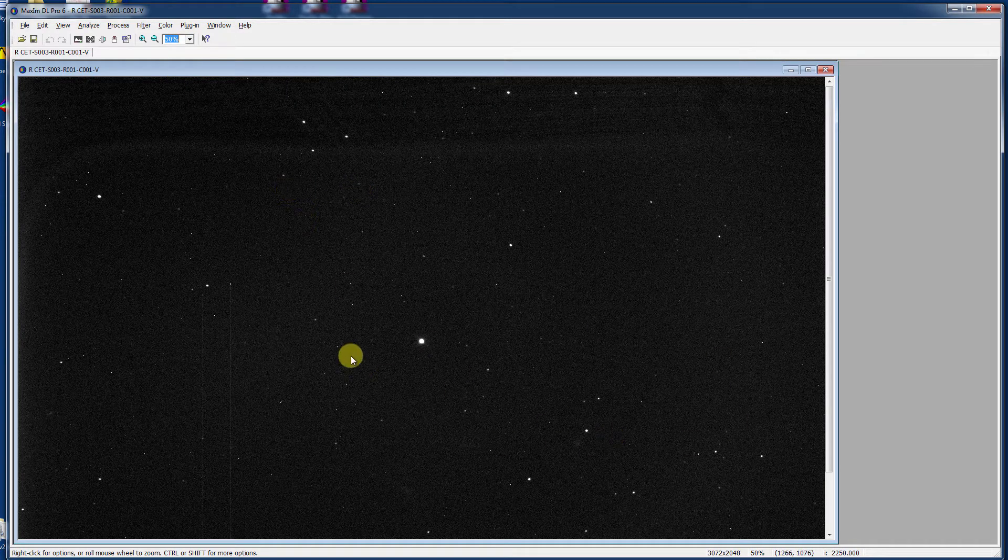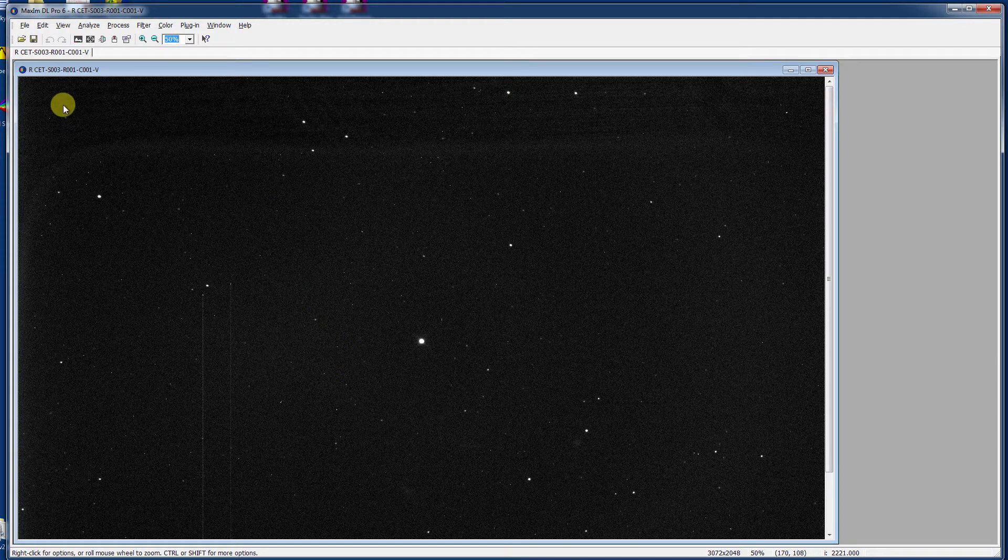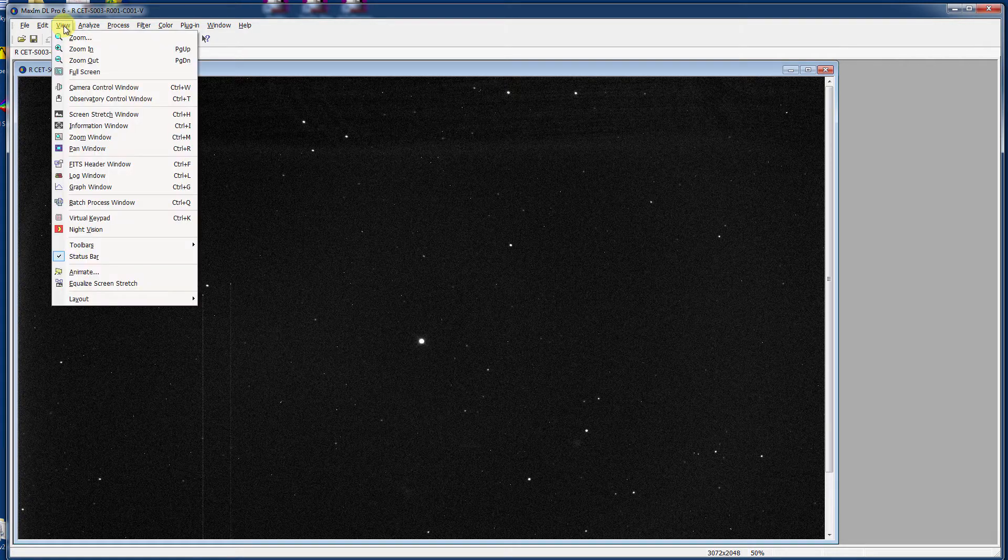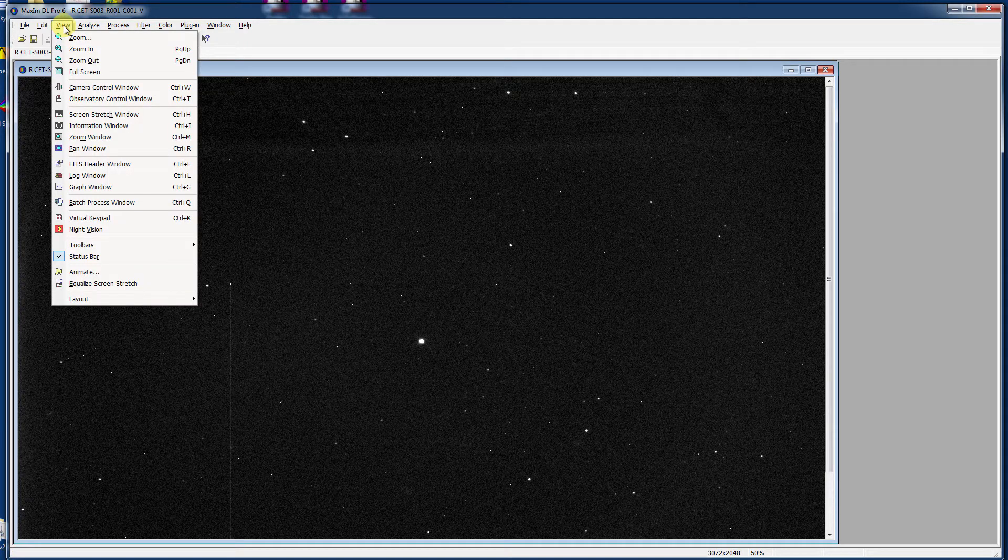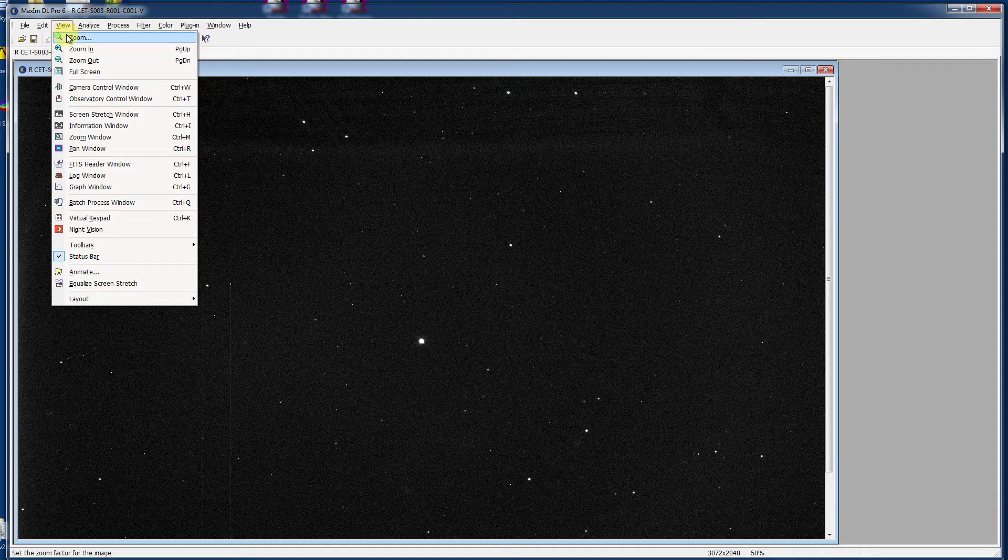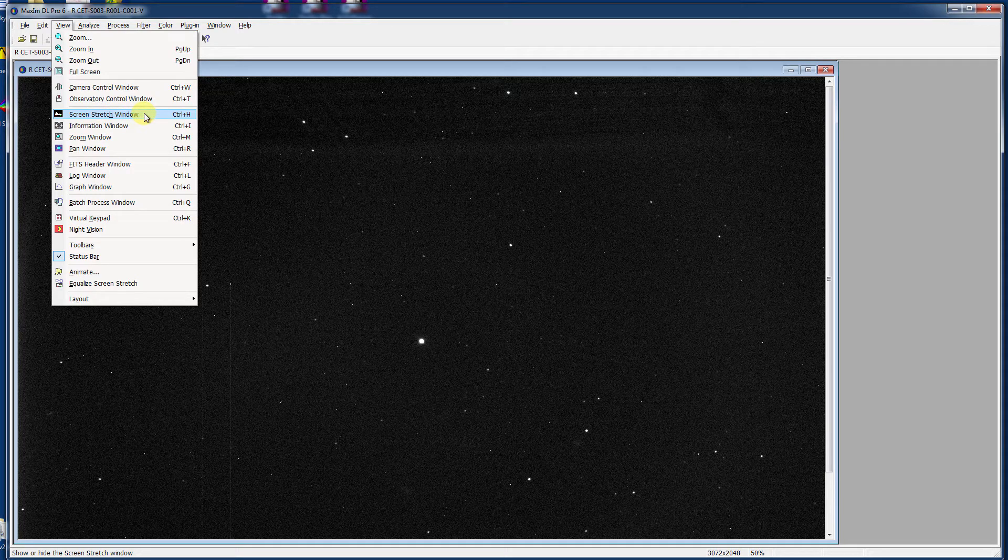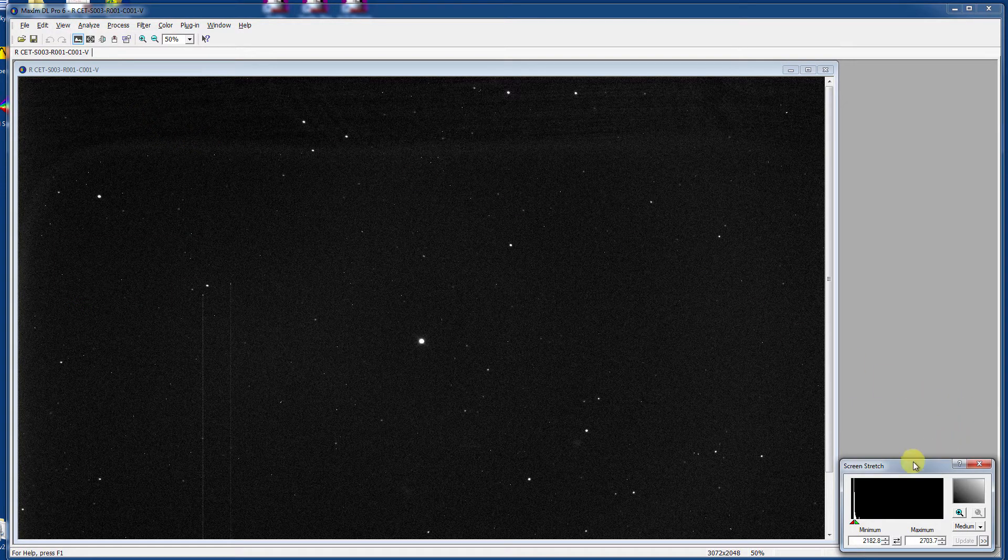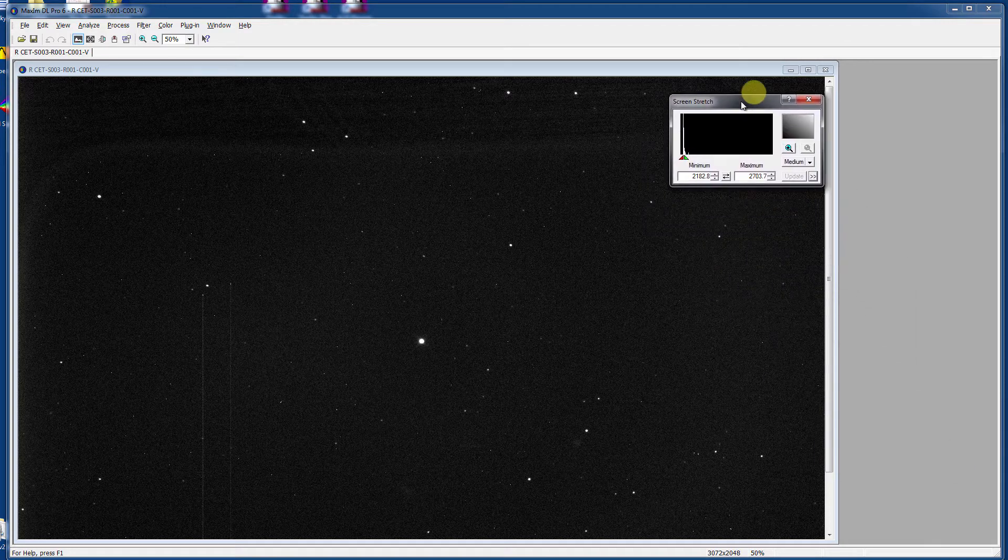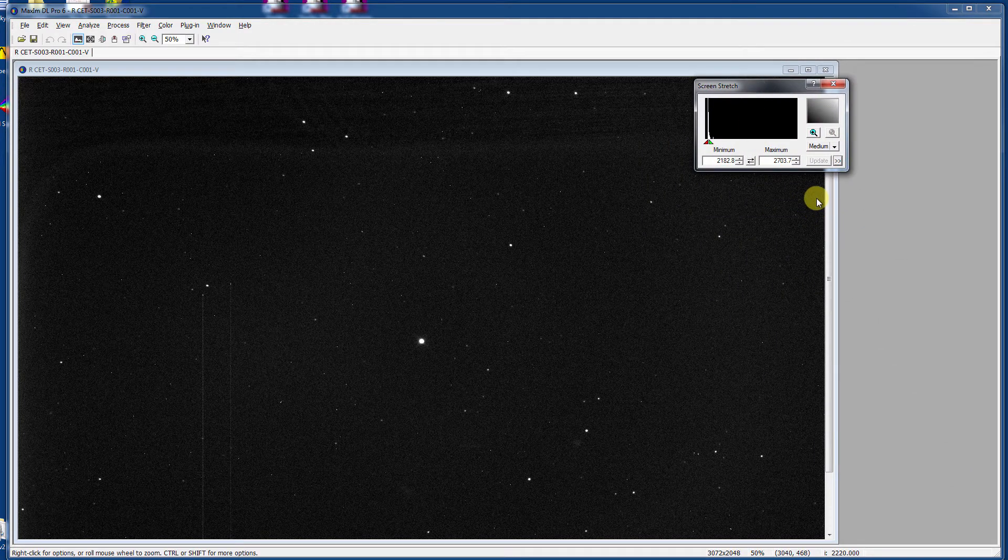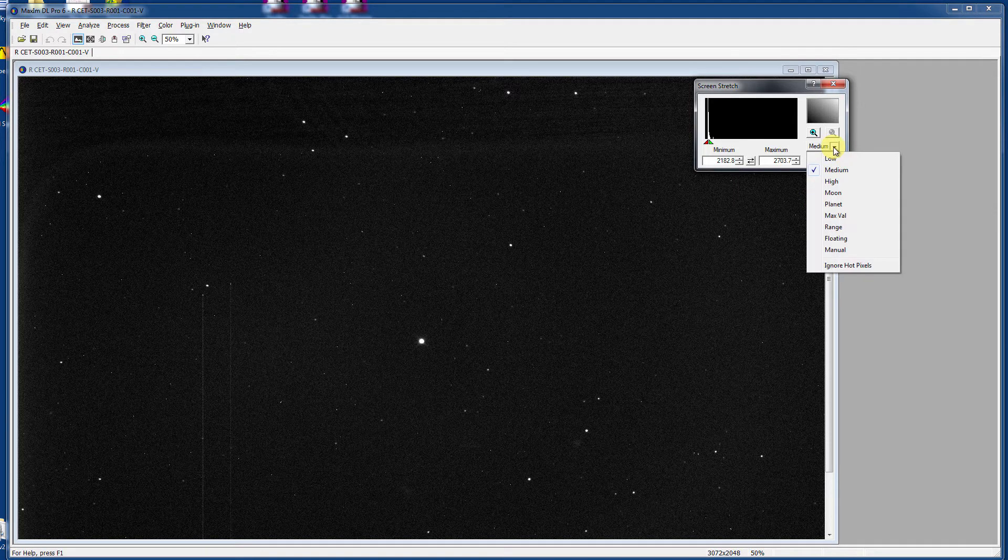You may also notice that it looks pretty plain. There's not a whole lot going on here. One of the things that we like to do in order to see things a little bit better is change how the image appears on the screen without changing its raw data. If you go to the View menu, there is this very handy tool in there called Screen Stretch Window. Opening it pops up a little dynamic dialog box here. In this case it has defaulted to Median Stretch.